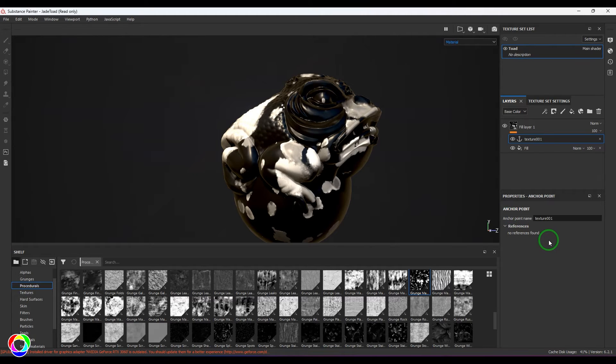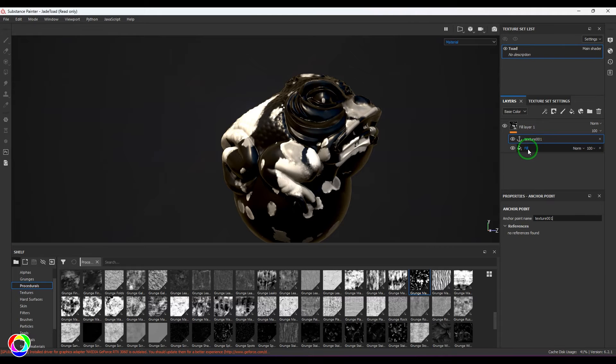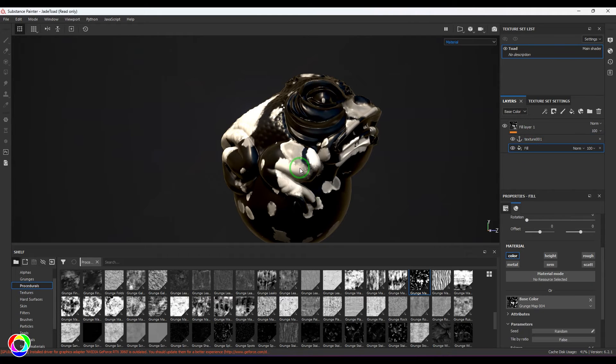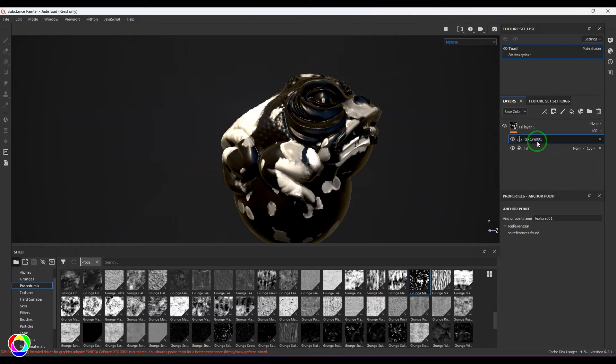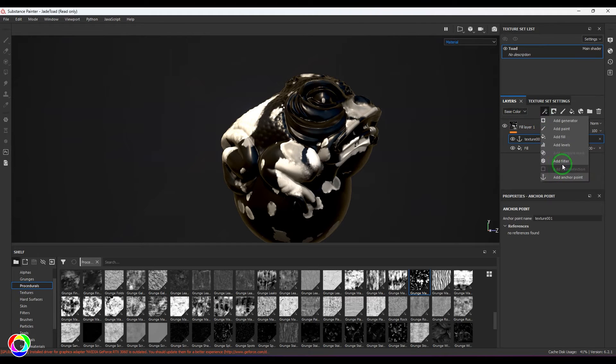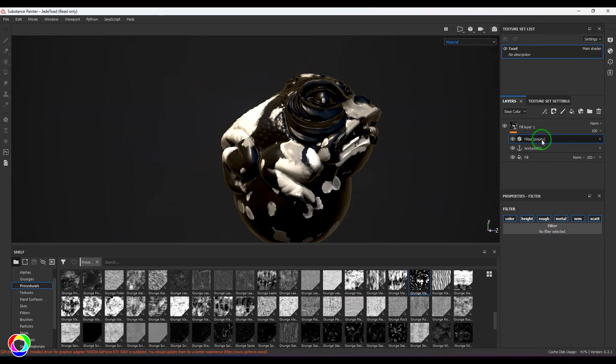I'll name it Texture 001, and this is going to be referred with other textures. So this is our base texture, and I've put an anchor point so that I can retarget it anywhere I want. Now the first thing is I wanted a change of color for the base, so I'm going to add a filter on top of it.